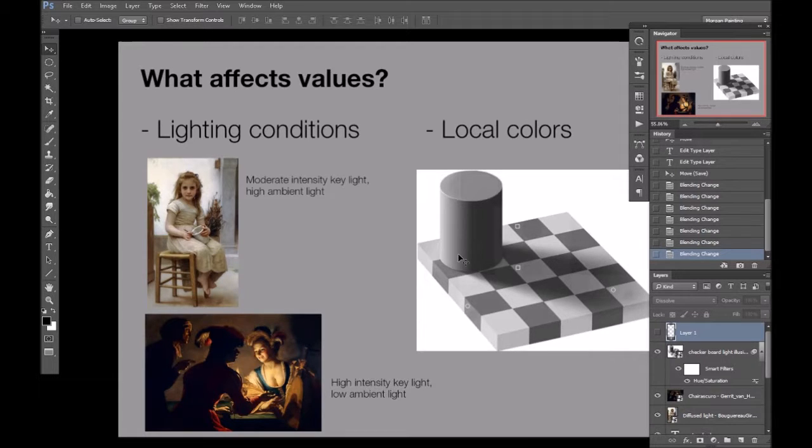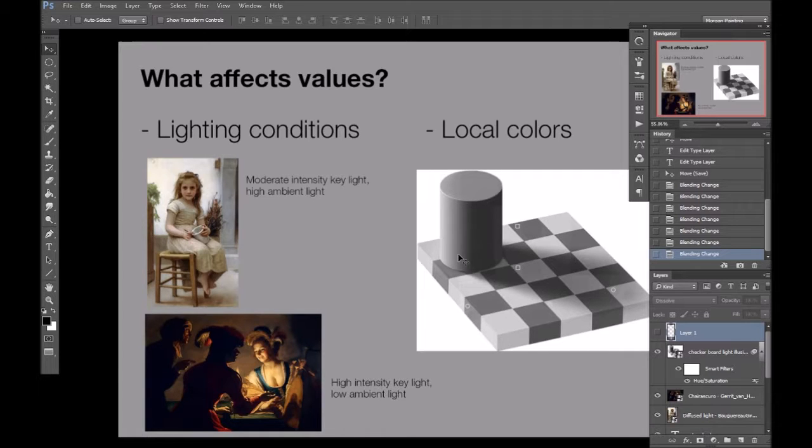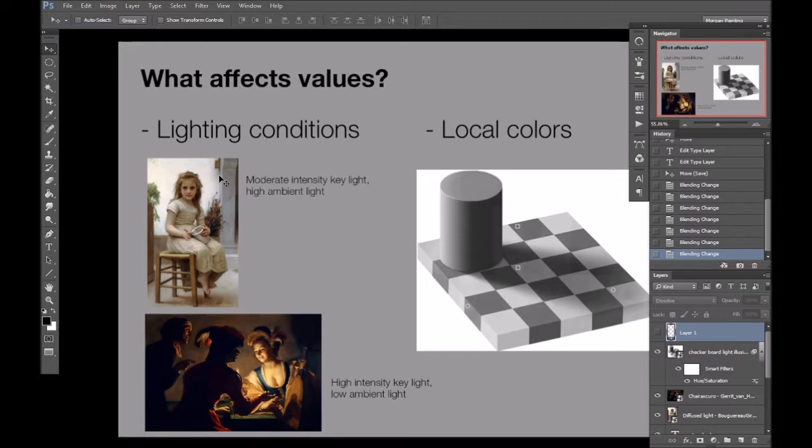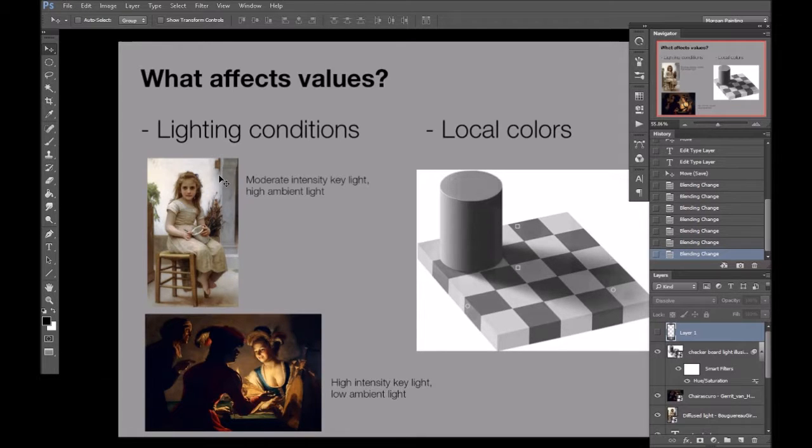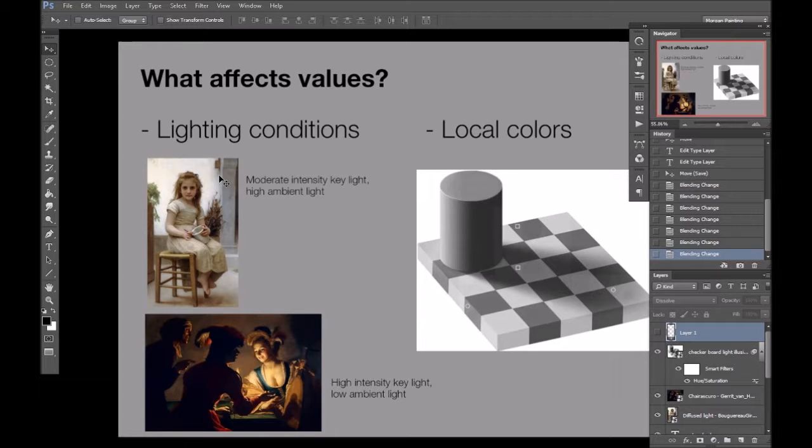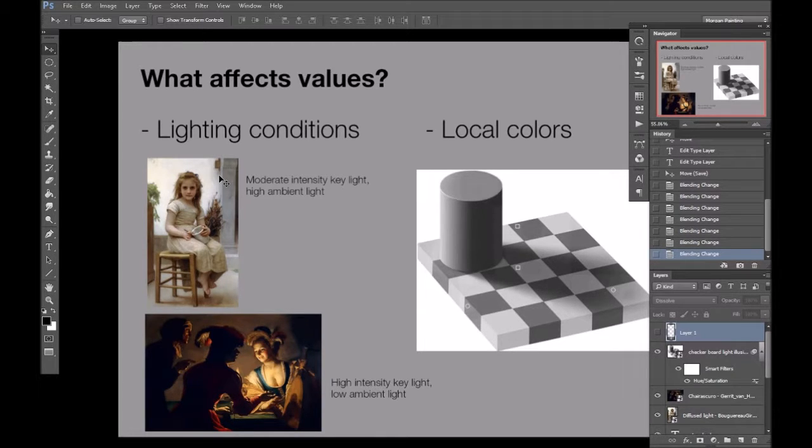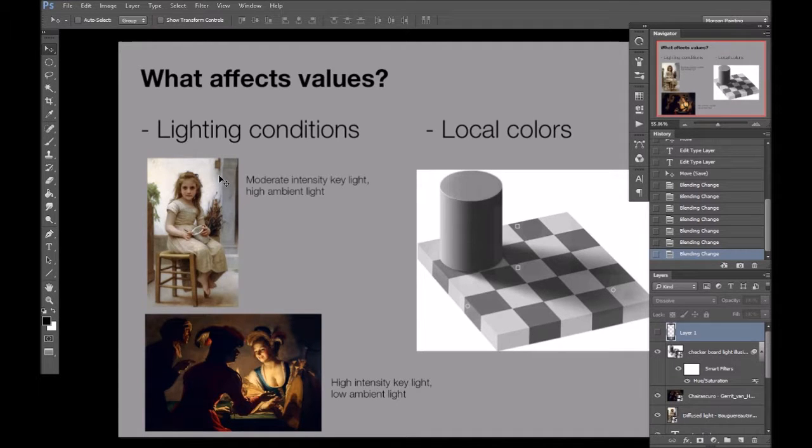So, for example, an overcast day where direct sunlight is blocked by the clouds and the sky is providing a high level of ambient light will provide us with a lot less contrast between light and shadow than a bright candle in a dark room.